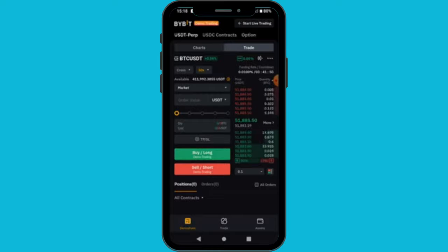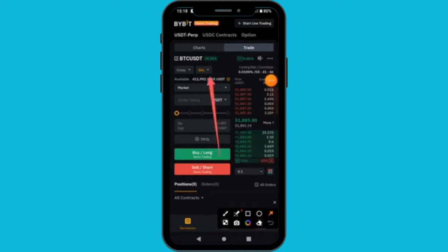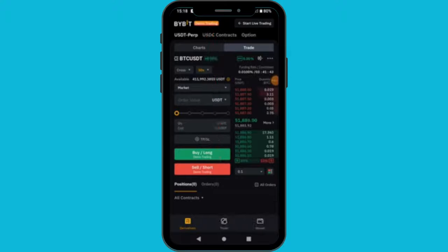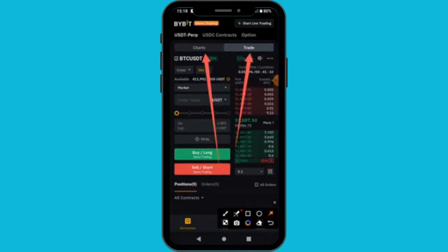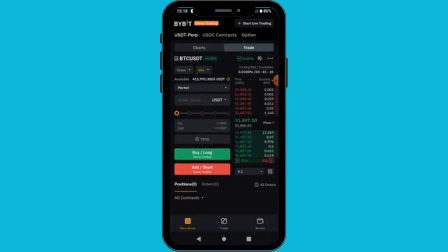You can see 'Demo Trading' at the top — this is demo trading. When you arrive you are going to see two sections: the chart section where you do your technical analysis, and the trade section where you are going to place your trade.